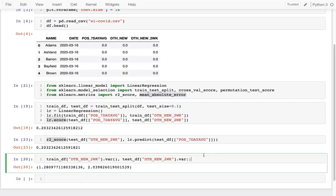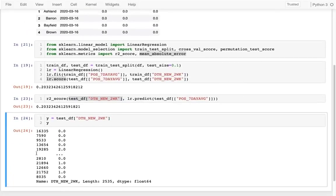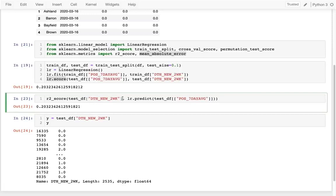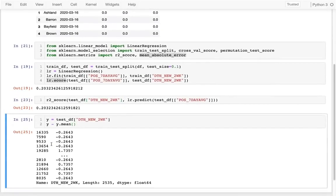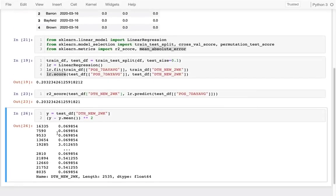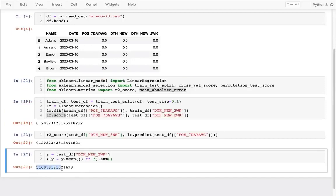Let me talk about how the R² score is computed. I take my Y column — what I'm trying to predict — subtract the mean, and square all of that. This gives me the squared residuals relative to the mean, which is basically the variance of the system (except I'm summing instead of averaging). This represents how bad the system would be if I just always predicted the mean — that's my baseline. Then I compare that to how bad my model's predictions are, and the R² score tells me what fraction of that baseline variance my model explains.